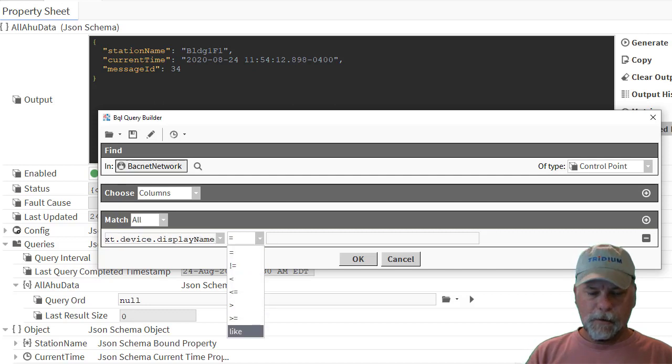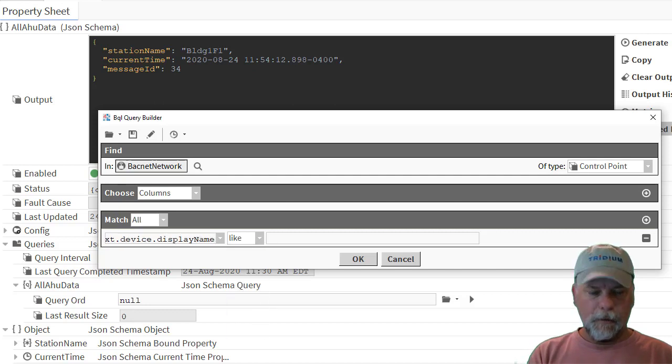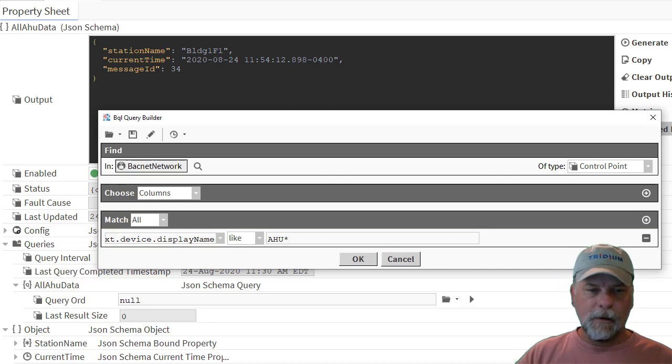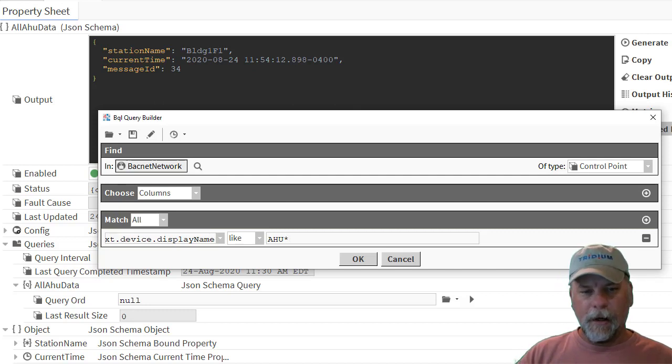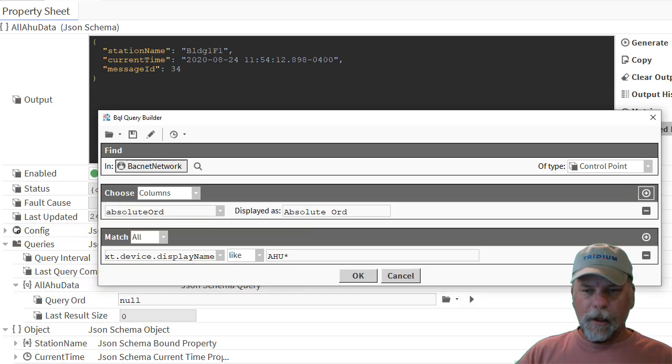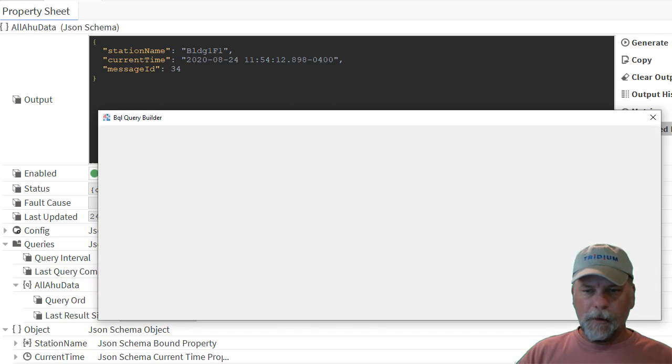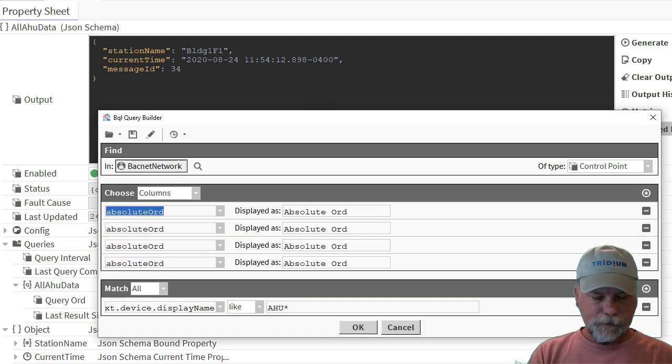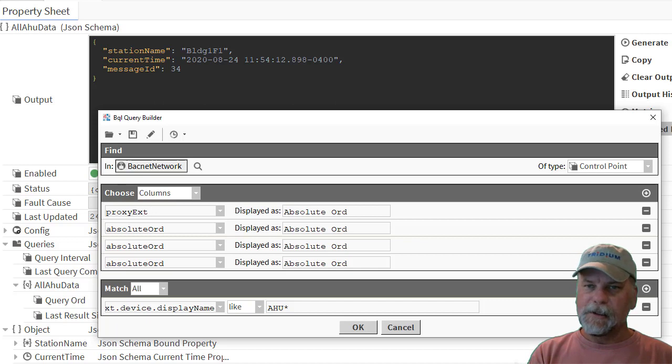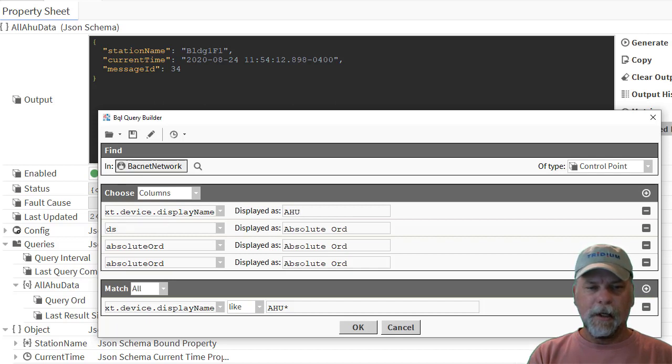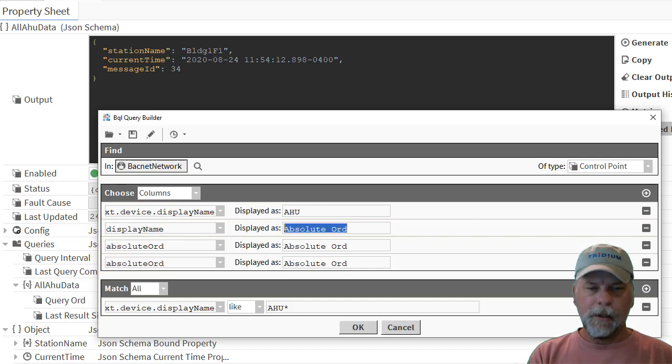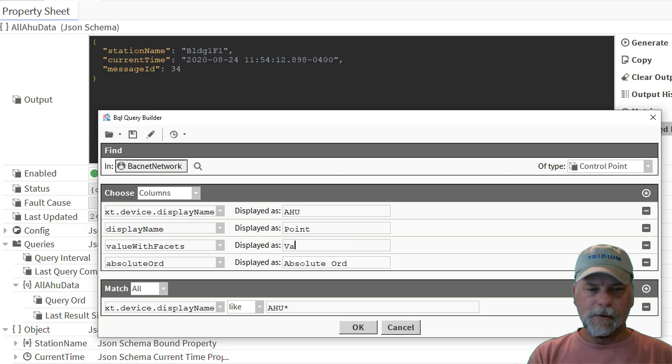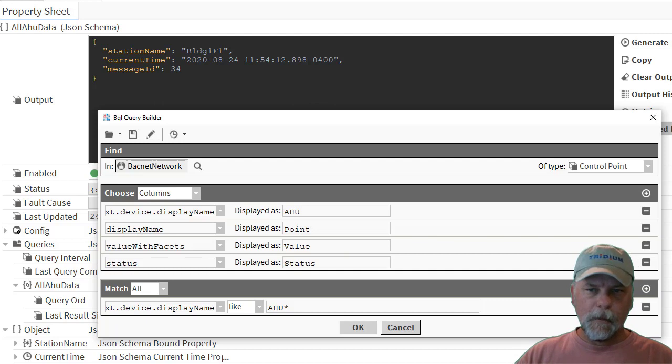And we can check for that being like AHU something. So that'll find all the driver proxy points under the BACnet network that are under error handler devices or devices at least whose names start with AHU something. And then we can specify a projection of what we want to see. Maybe something like proxy XT dot device dot display name as AHU. Display name, which will be the display name of the point as a point. We can do value with facets as value. And then maybe status as status.